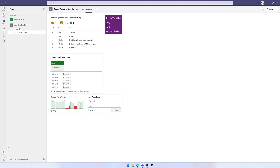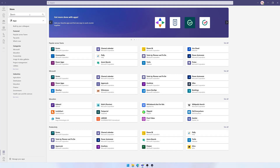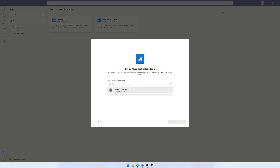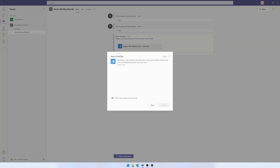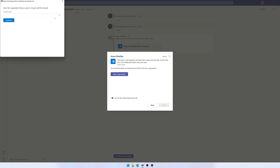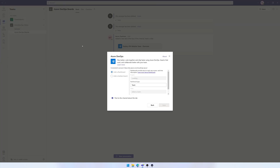I also want to add a Kanban board, so I'll go through the process again the same way as before — hit Boards, select it, and hit Setup. I'll select my organization once more from the drop-down box. If you have access from multiple organizations, they will all be shown here. Now I'll select Add a Kanban Board, select my project, and select my team.